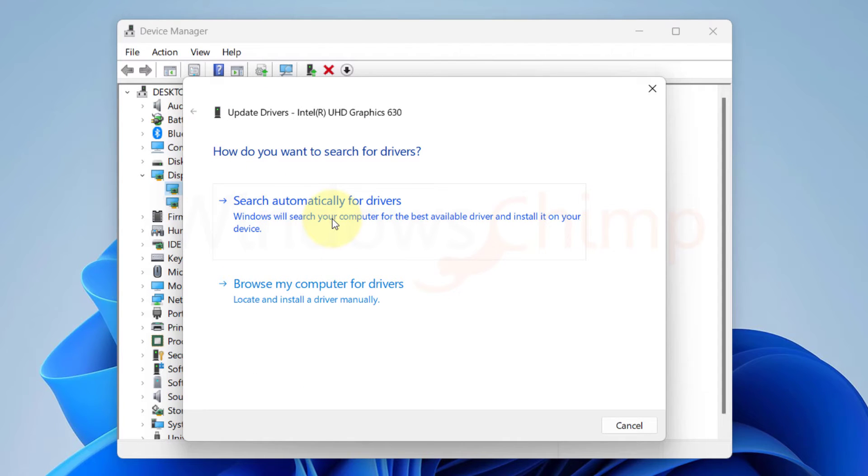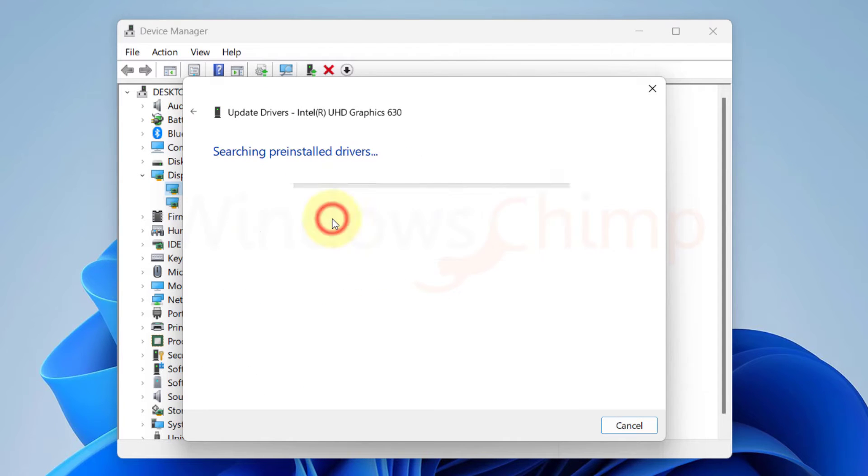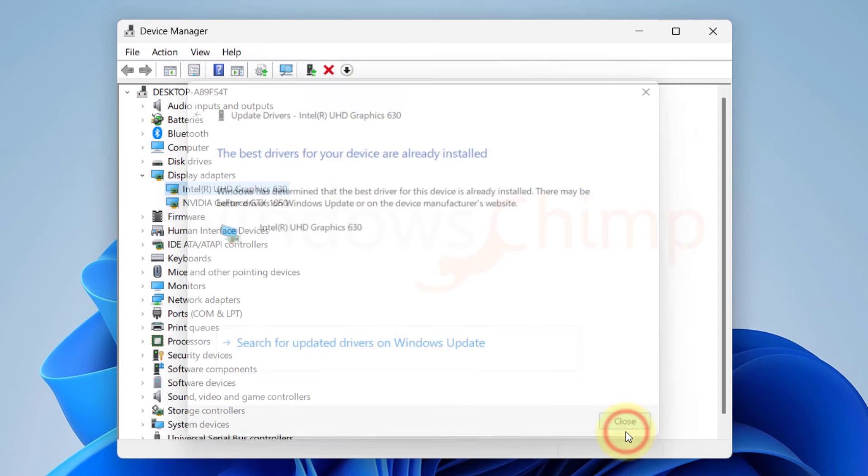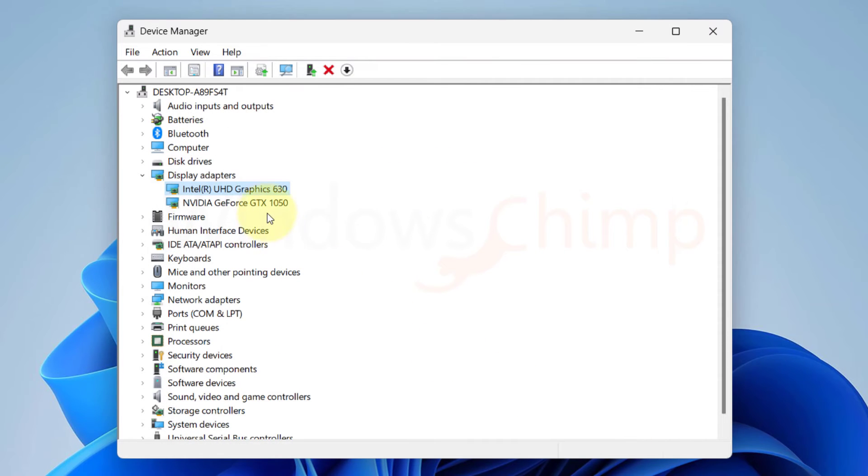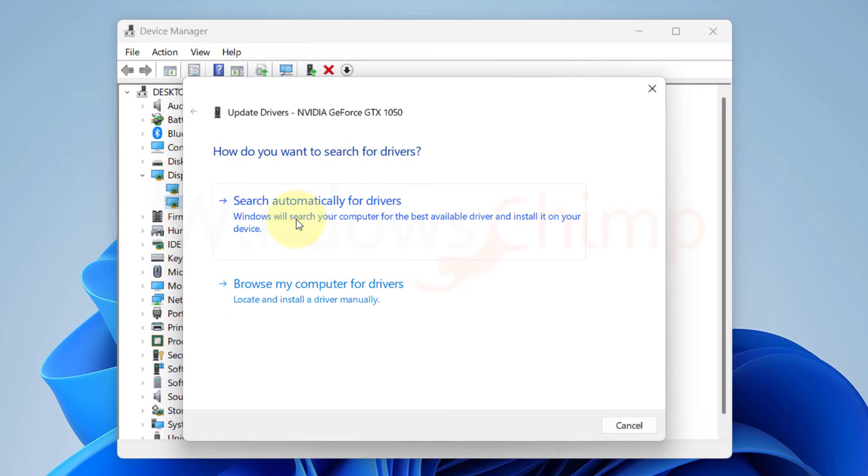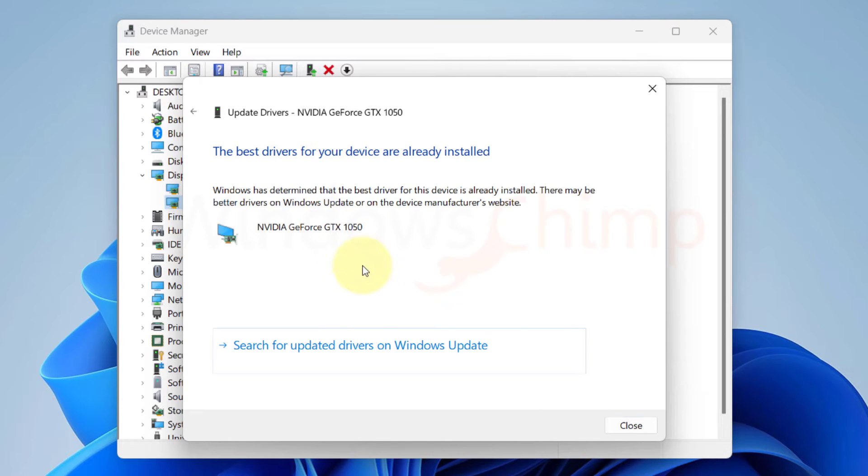You can select Search Automatically for Drivers, and if it doesn't find the proper driver, you can go to the Graphics Card Manufacturer's website and download the latest driver, then install it manually. Restart your PC and see if the issue is solved or not.